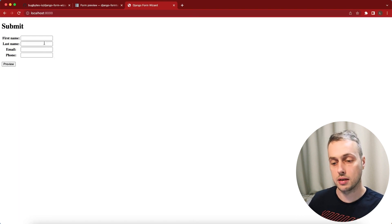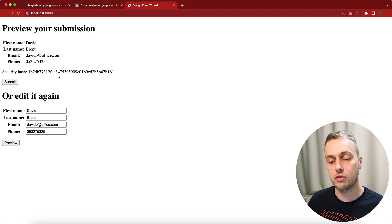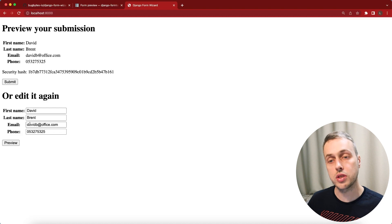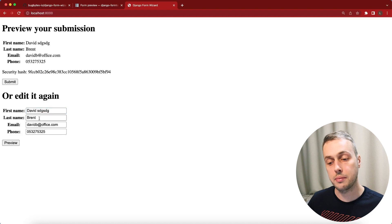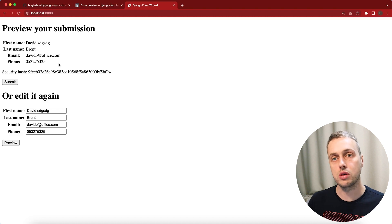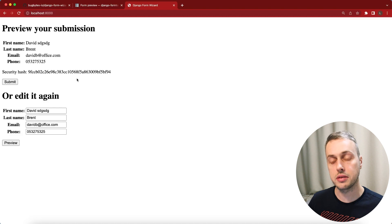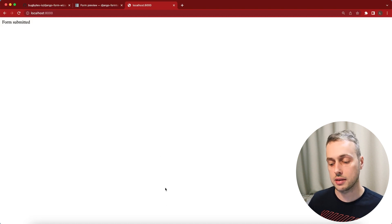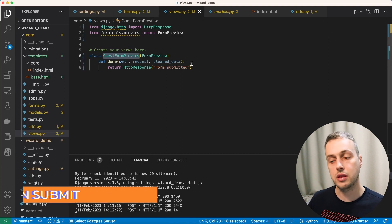Let's fill the form in with some data. When we hit the button — which says 'preview' — we get taken to the preview page showing the submitted details at the top, plus a form below that allows us to edit the submission. If we add characters to a field and hit preview again it updates dynamically. When we're happy with the details we finally submit and get back the text specified in the done method.